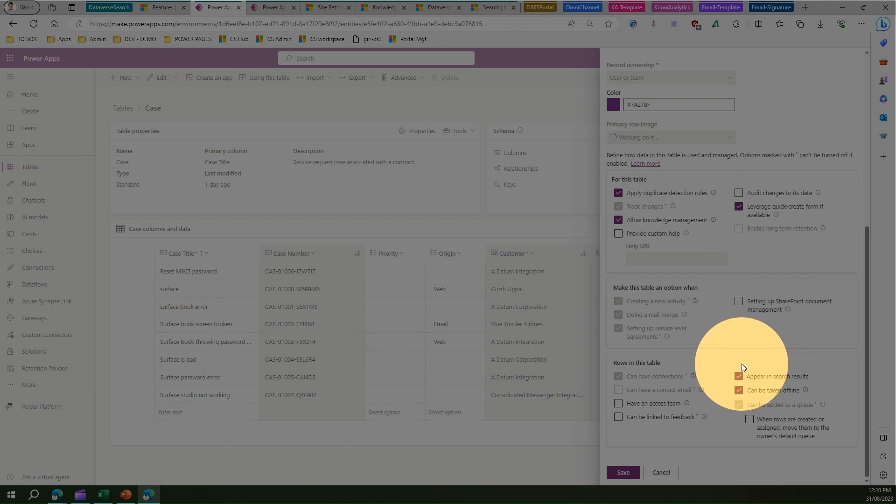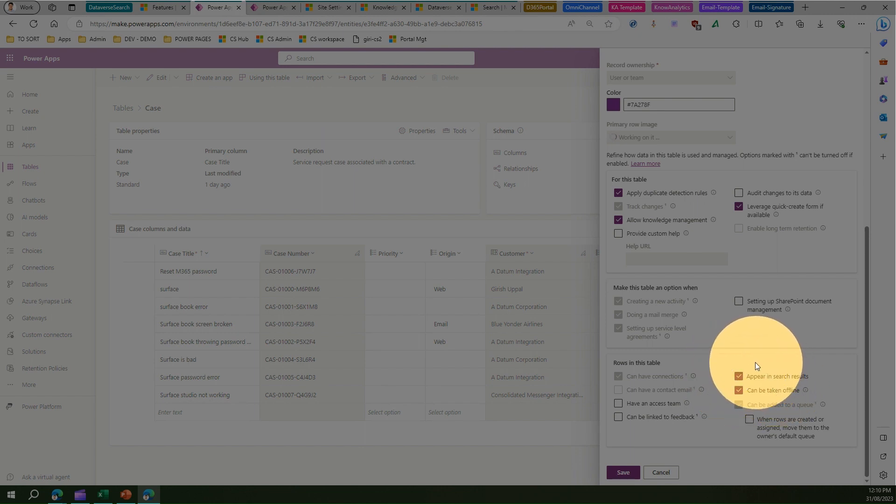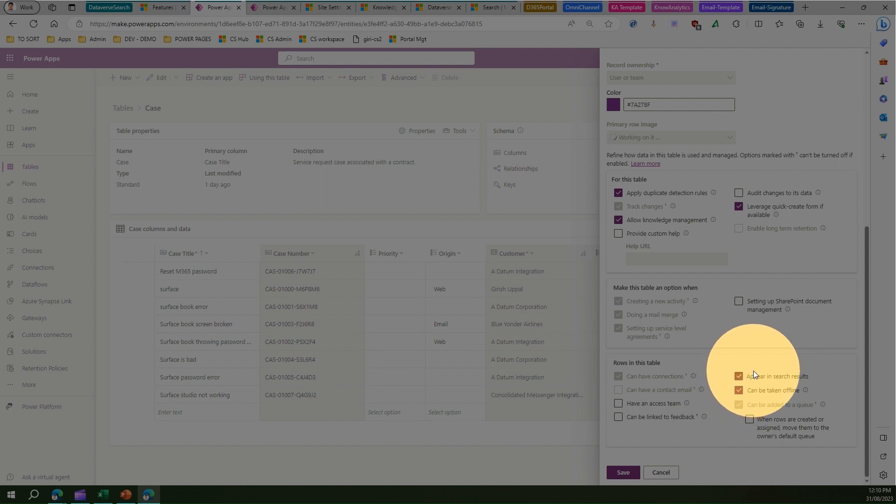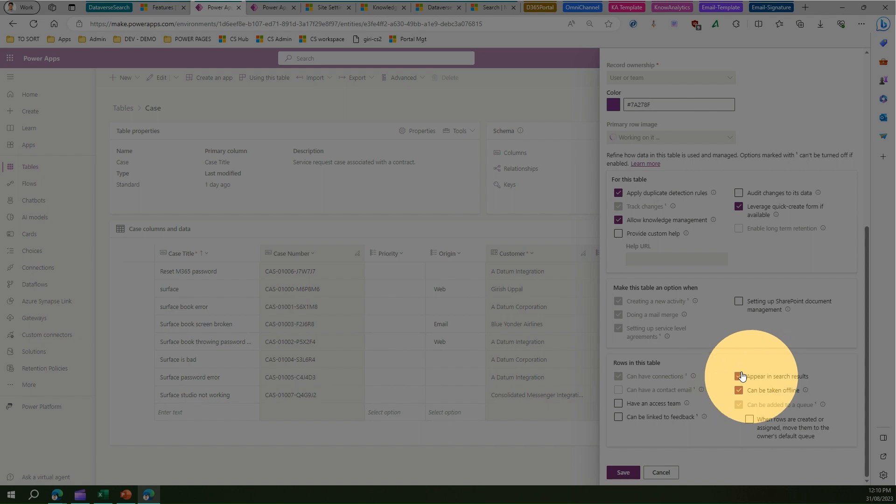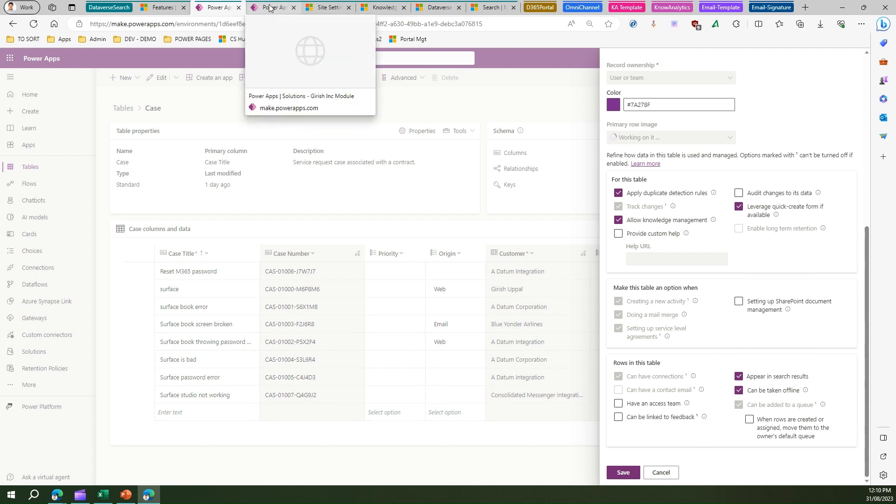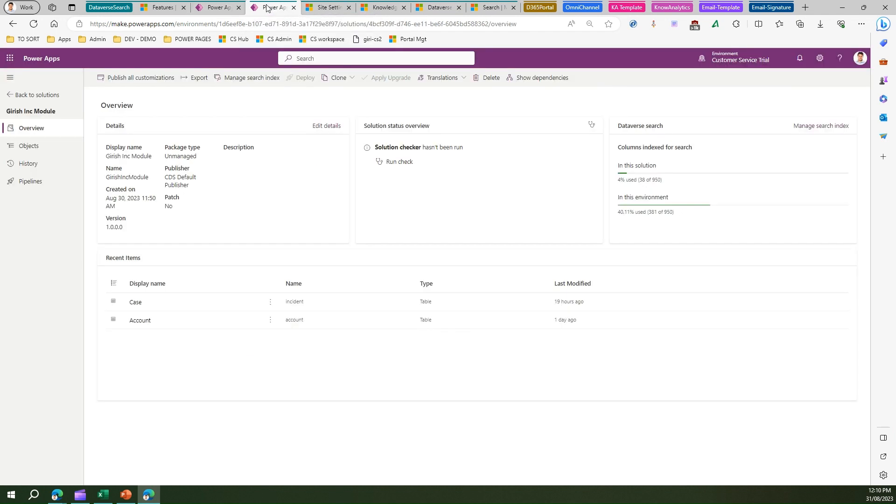For Dynamics 365 Customer Service, there is an entity or table called knowledge articles. If you tick that box, those particular records within that entity will appear in the search results. This is also an important parameter you need to keep in mind while configuring search.